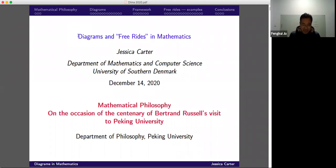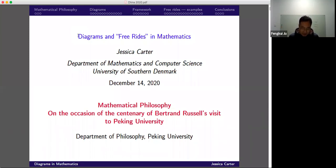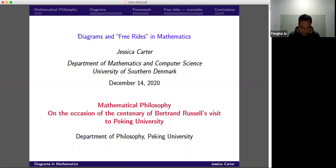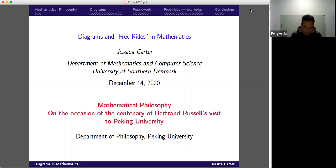Today we are very happy to invite Professor Jessica Carter to give a lecture in the event on mathematical philosophy at Bikin University. The title of Professor Carter's presentation is 'Diagrams and Free Rides in Mathematics.' I think it's a really interesting topic. So before the lecture, let me give you a very brief introduction to our professor.